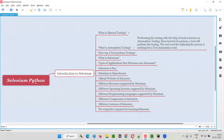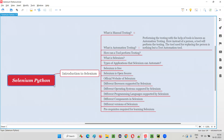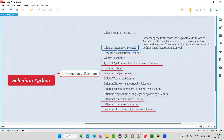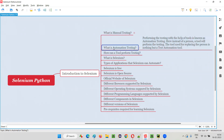Hello all, welcome to Selenium Python training series. In this session, as part of introduction to Selenium, I'm going to explain what is automation testing. In the previous session, I covered what is manual testing. Now I'm going to explain what is automation testing and how it is different from manual testing.